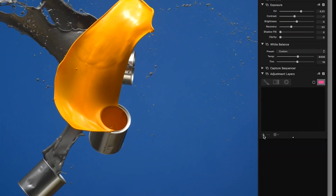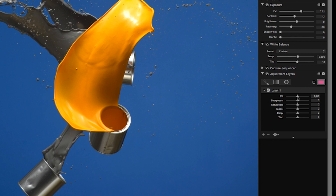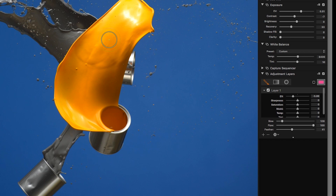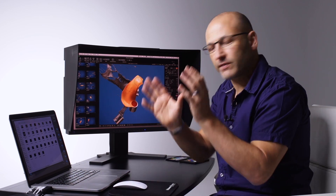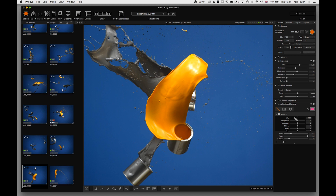To create a new adjustment layer, click the Add Layer button with the plus button and then decide what you want to do. For instance, if I want to make the orange in here a little bit darker, I can choose to reduce the exposure value, then choose a brush tool and adjust the size, flow rate, and feathering of the brush.